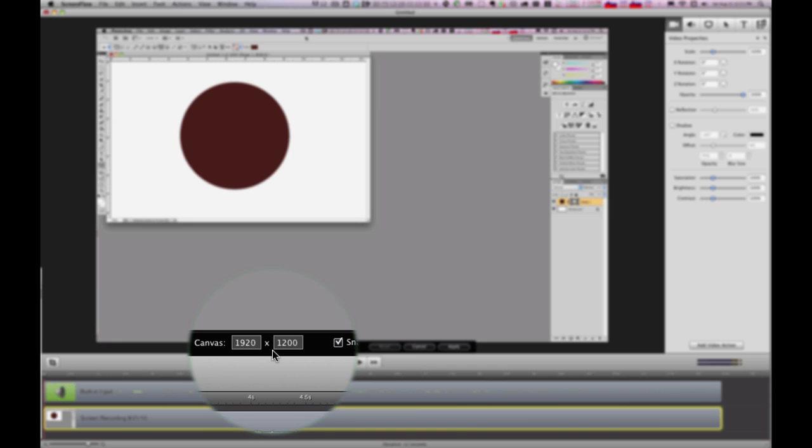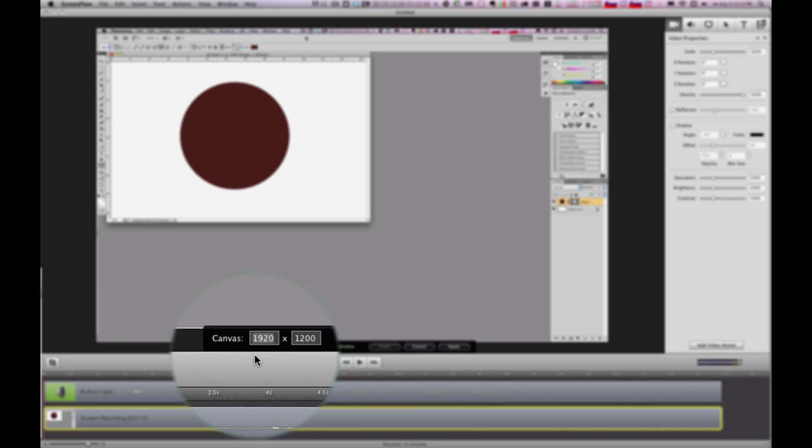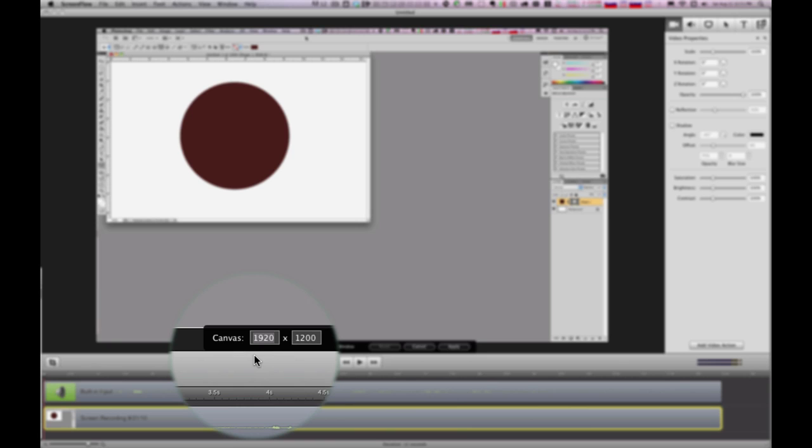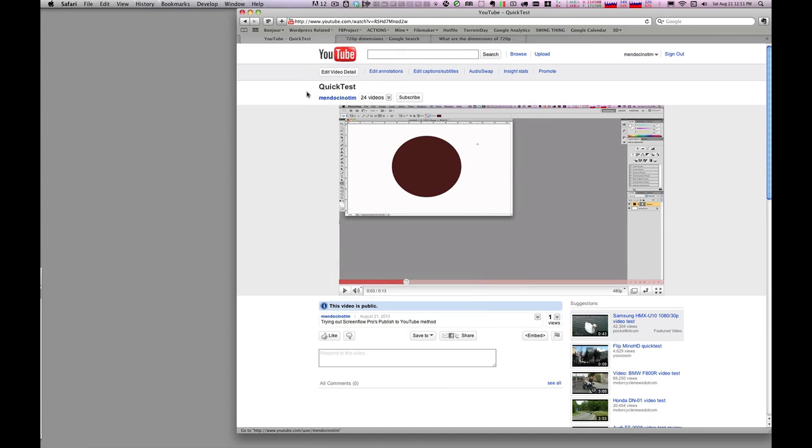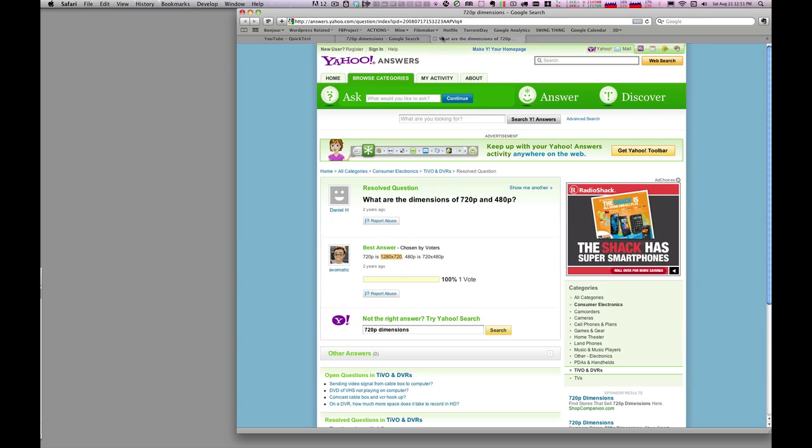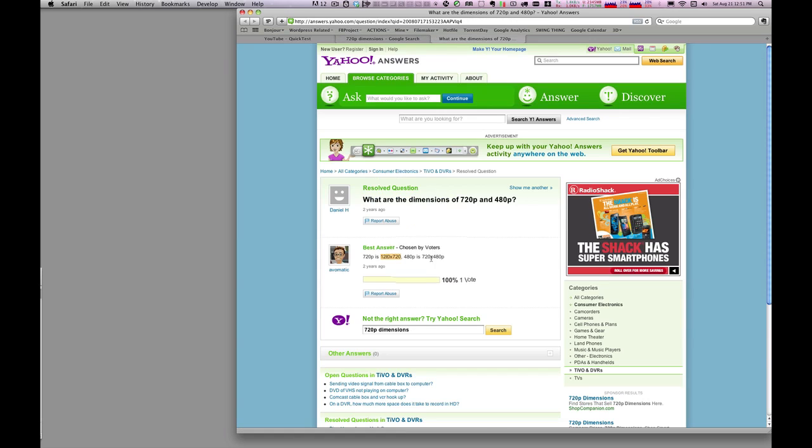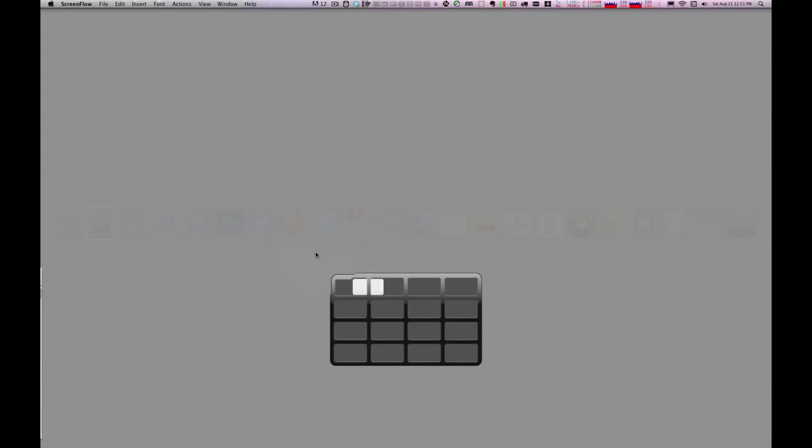Now, what I want to do is I want to change this. So I'm going to drop this down to the resolution which would normally be used. And again, that resolution, I just want to make sure I'm getting this right, would be 1280 by 720.